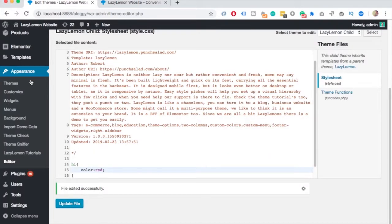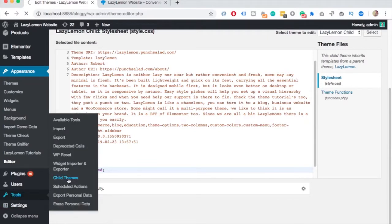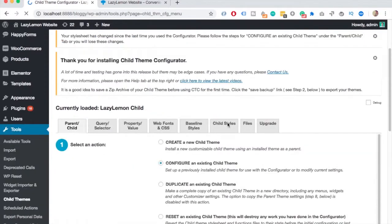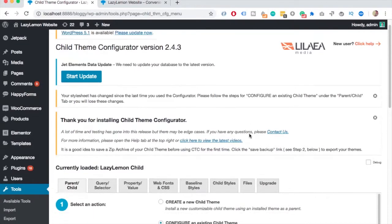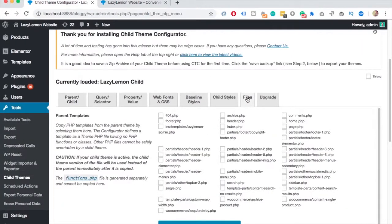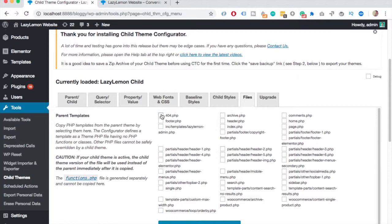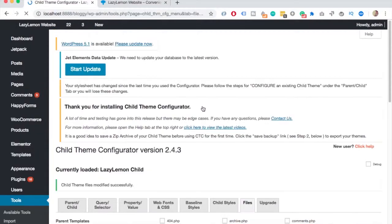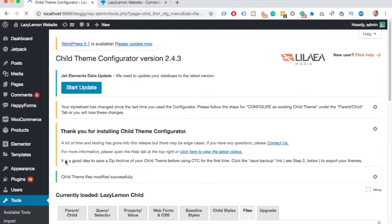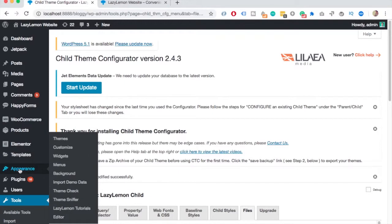If you go to tools and child themes, and then you have a tab called files. For example, 404 page. If I check this and then copy it, the theme will take this file from the parent and will copy it in child theme folder. And again, if you go to appearance and editor, you'll be able to see it there.